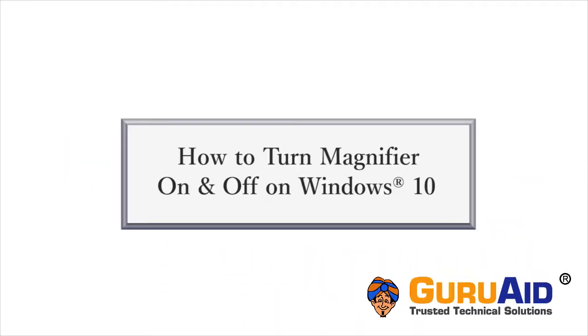Magnifier is an inbuilt tool of Windows which is used to enlarge the items on the screen. Let's see how to turn Magnifier on and off on Windows 10.